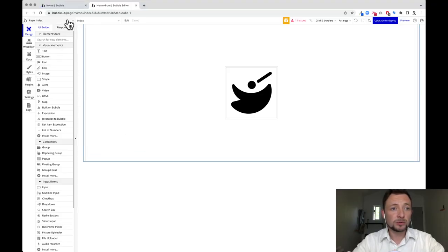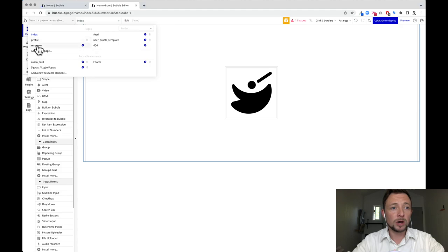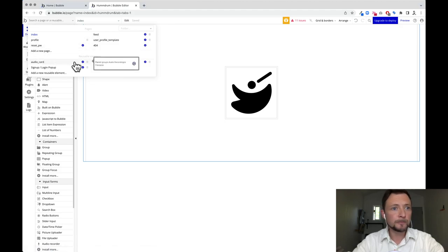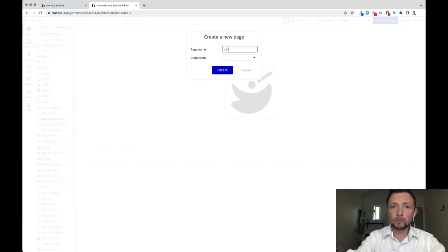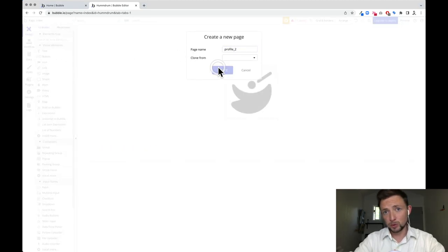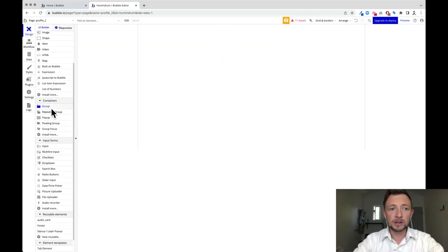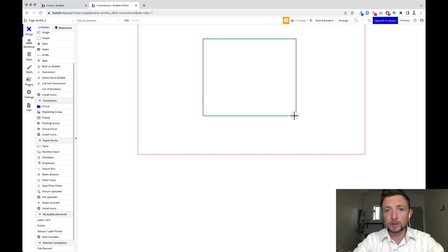Now I want to show you how to set this up. We're going to come down to this dropdown and open up a new page called profile. For this example, I'll add a new page and name it profile2. The first thing you want to do is select a group over here on the left and draw it in the middle so we can have a centered layout.